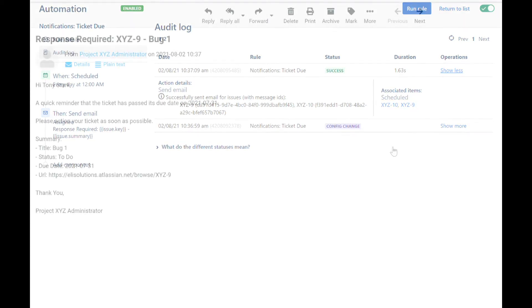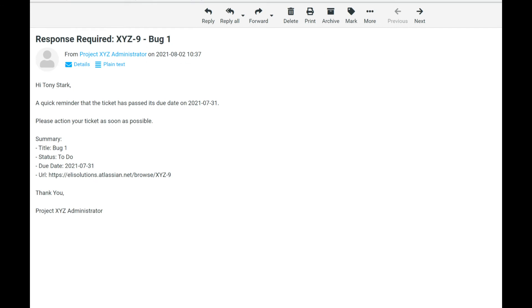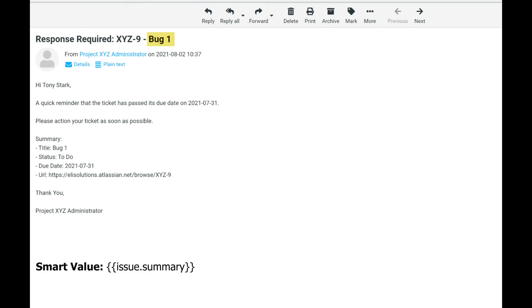Let's now review the email that was sent. As you can see, all the information has been included as desired. It includes all the key smart values that we outlined in our rule.